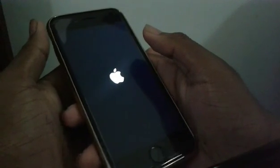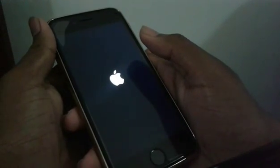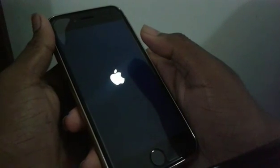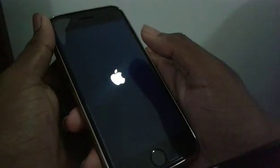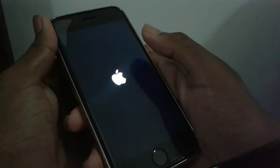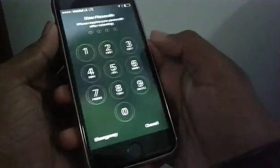If you want to install it, you can install it. In addition to the device, you can install it.